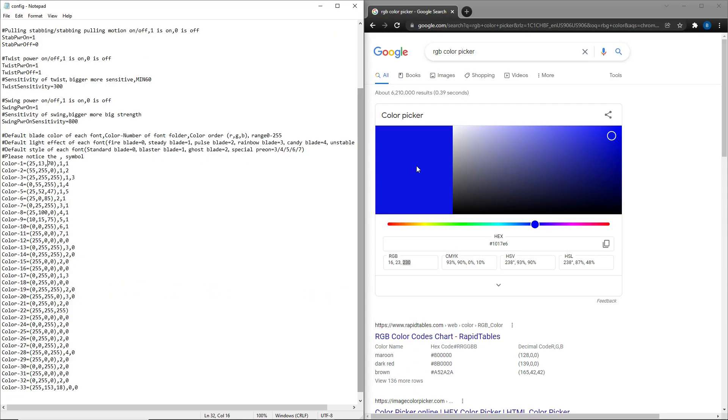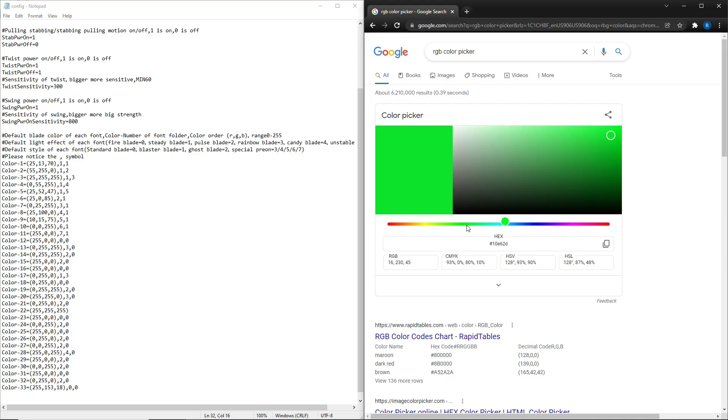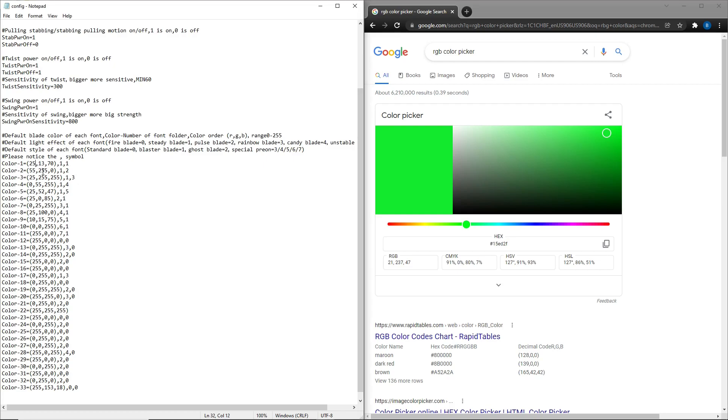Going back into this text file, if I wanted this saber to be, let's say, like neon green, something like that, like a lime green. Go into here, you can change. You have 21, you have 237, and you have 43, 47. Okay.